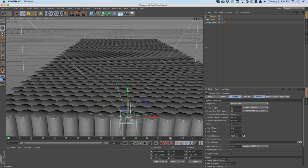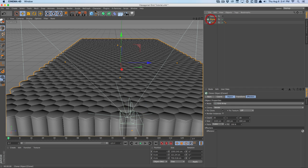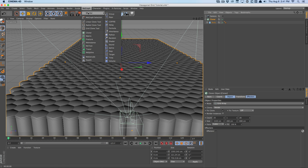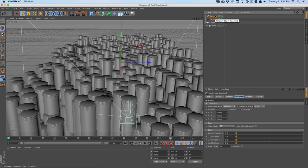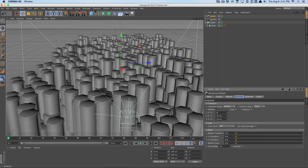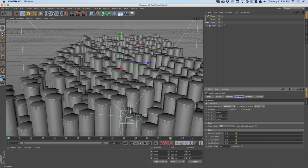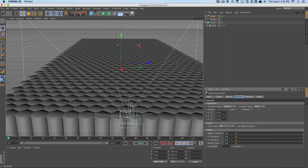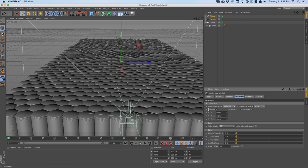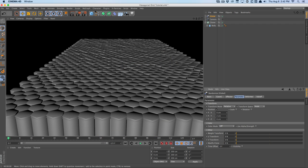Since we're using MoGraph, we can use effectors. Click on the cloner object, go to MoGraph effectors, and check out the random effector — this will randomize your elements in the cloner object. I want to rename this to global random. I don't want to affect X or Z, just the Y very slightly, to give a little variation to the ground — maybe by two.